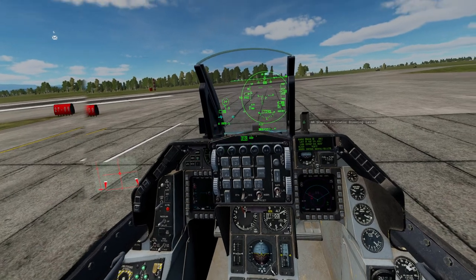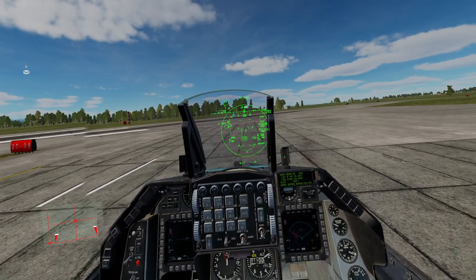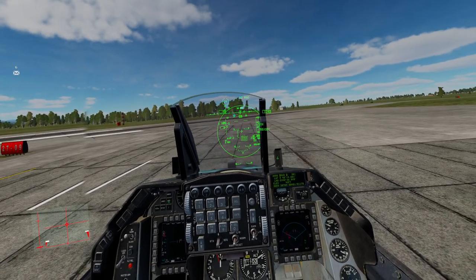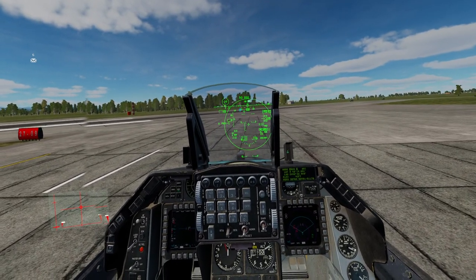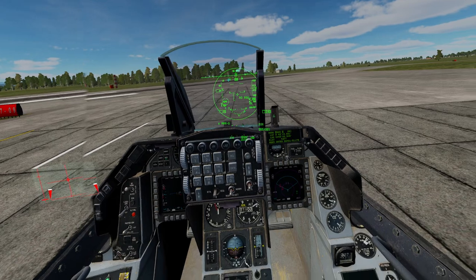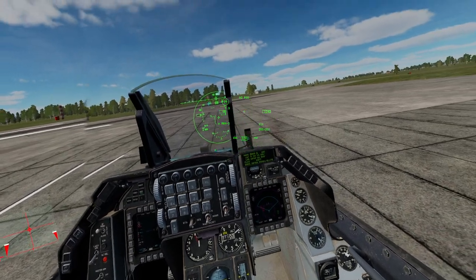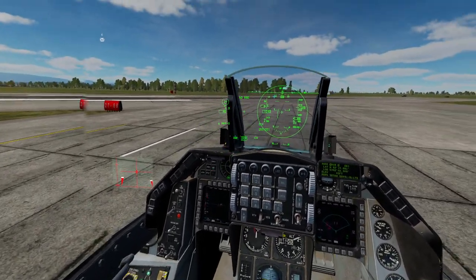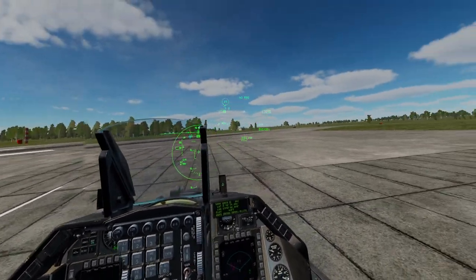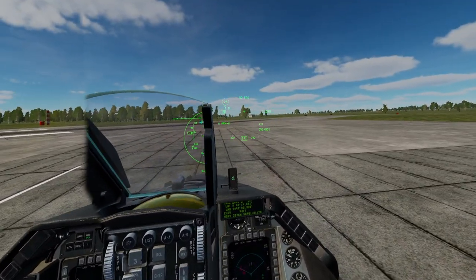That covers basic takeoff, landing, and taxiing. The next tutorial will cover navigation. Thanks for watching.